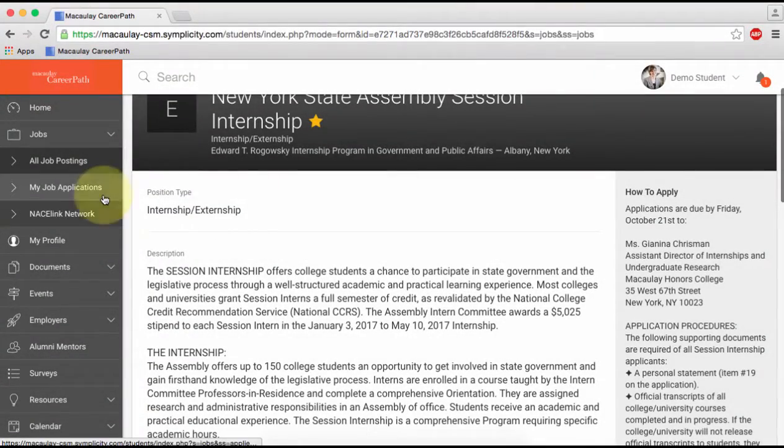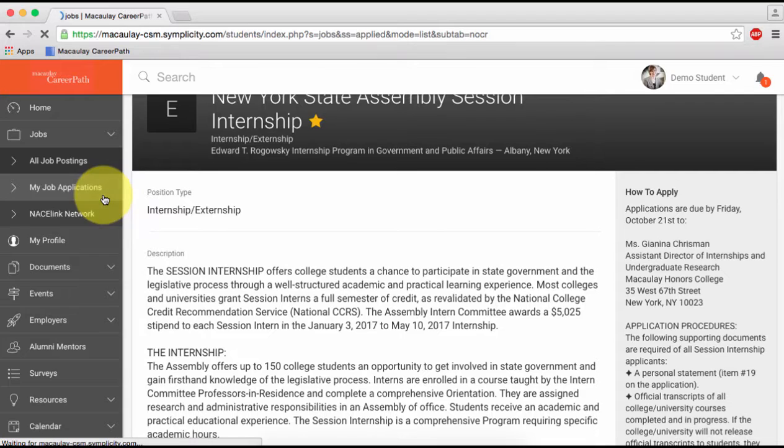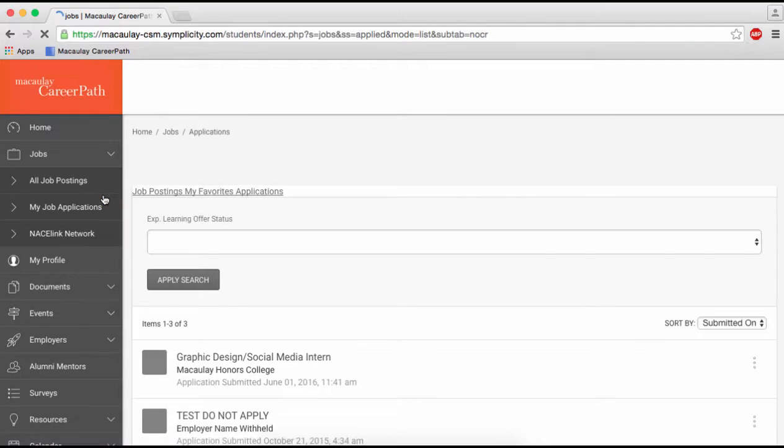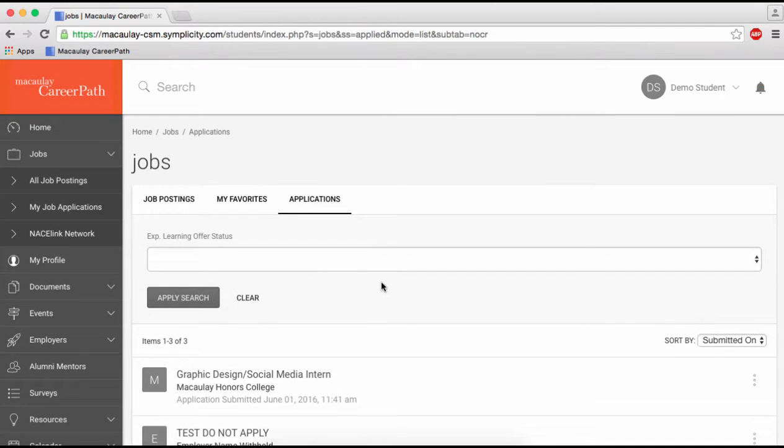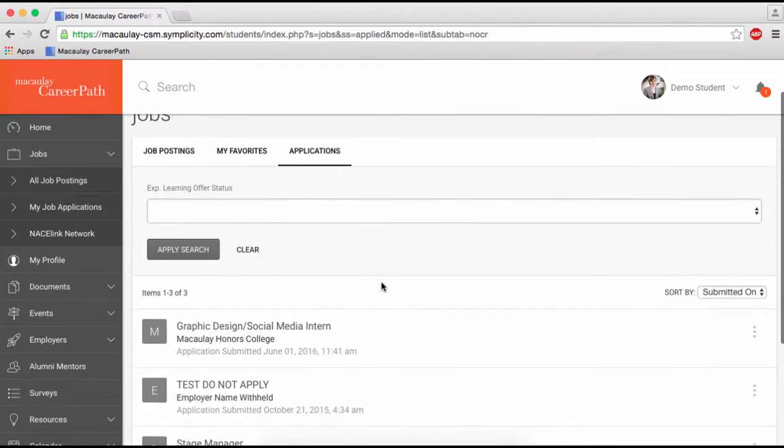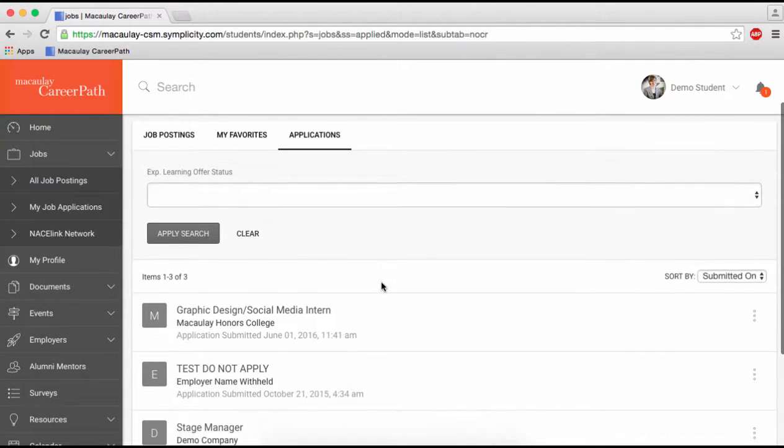And when you're done applying, you can click the My Applications tab on the side to review what you've applied to in the past.